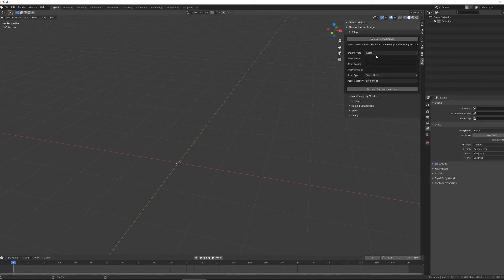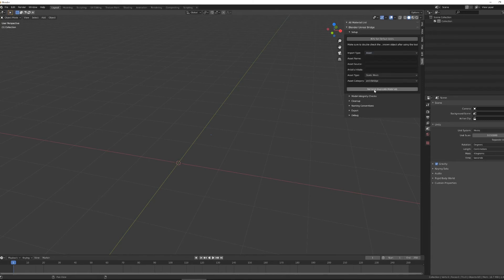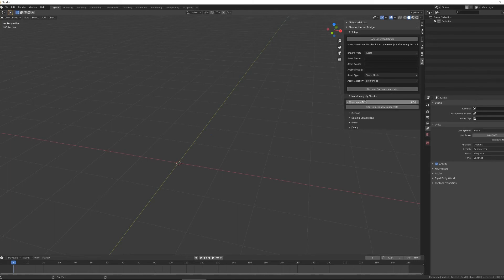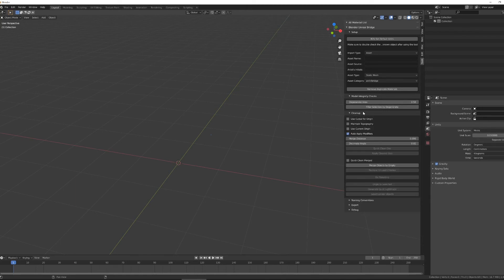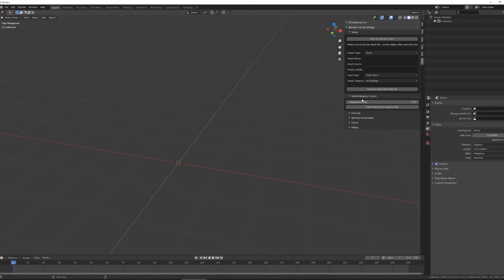Then going down the line, there's information about your asset, which you'll fill out in a different way if you're importing an asset or a scene, or eventually an animation, which does not work yet. A button to remove duplicate materials and remove unused material slots, some model integrity checks that are in progress, some cleanup tools, the ability to set naming conventions, and the ability to export and send to Unreal. Each of these functions will be covered in a later video, either when we're discussing scenes or assets.